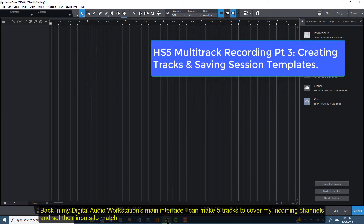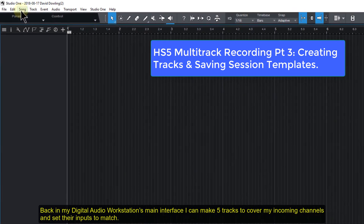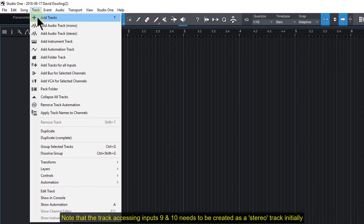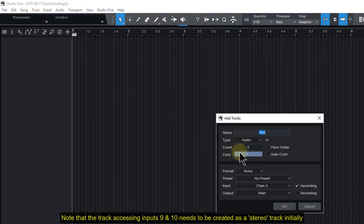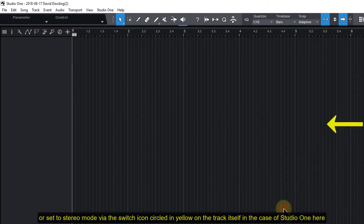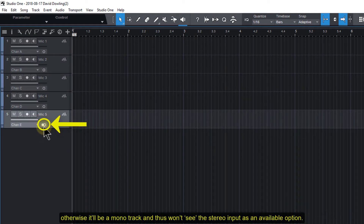Back in my audio workstation's main interface, I can make five tracks to cover my incoming channels and set their inputs to match. Note that the track accessing inputs 9 and 10 needs to be created as a stereo track initially, or set to stereo mode via the switch icon circled in yellow on the track itself in the case of Studio One. Otherwise it'll be a mono track and thus won't see the stereo input as an available option.